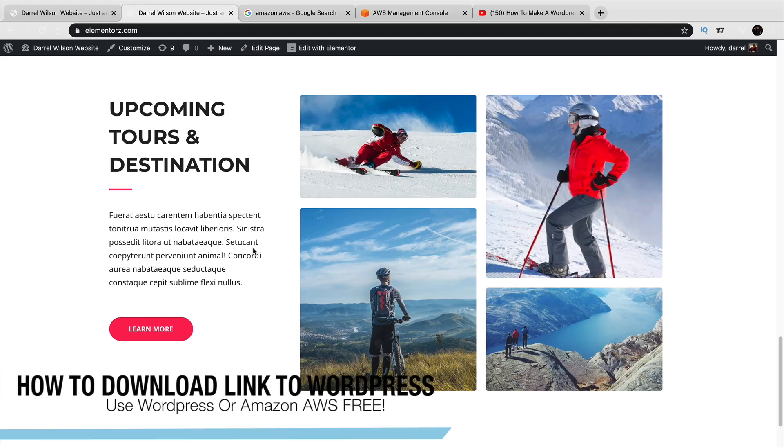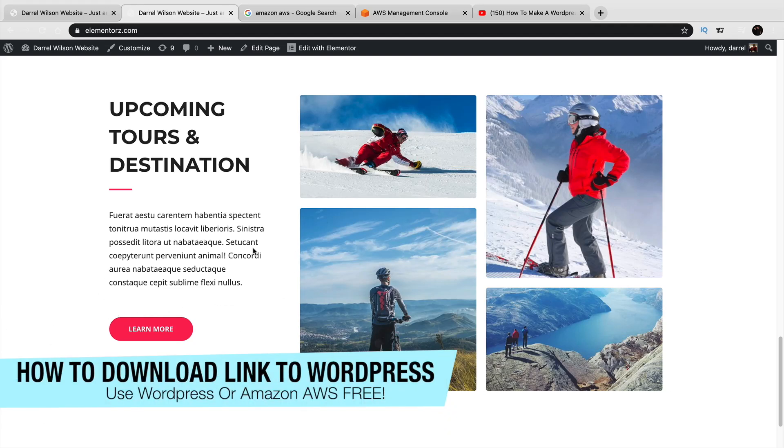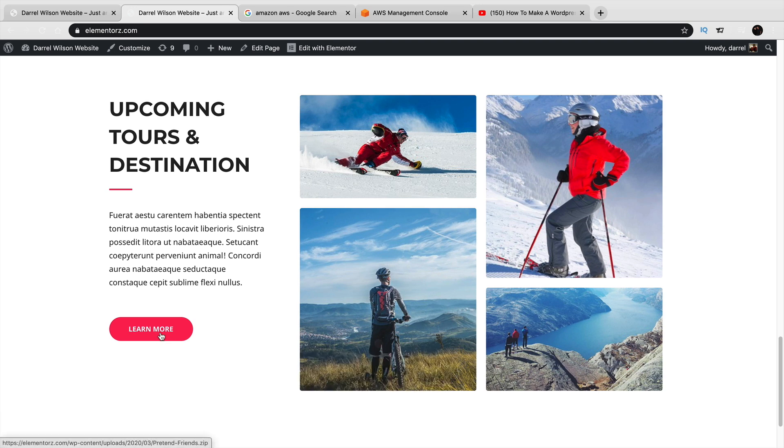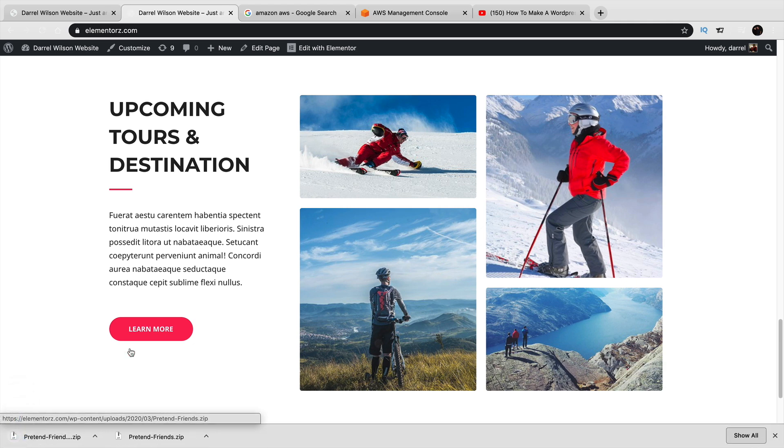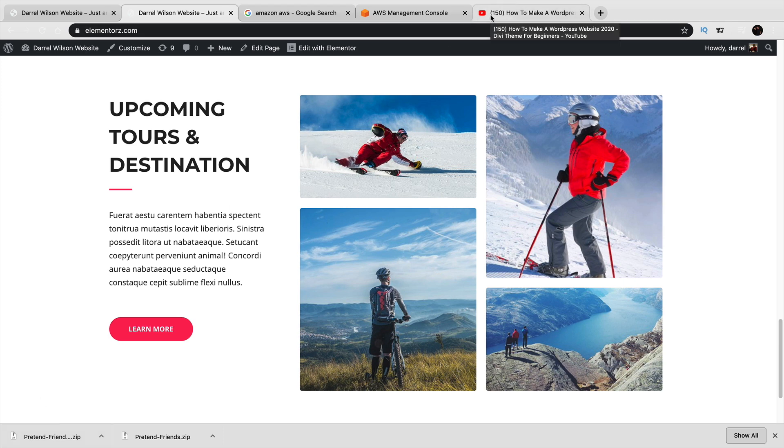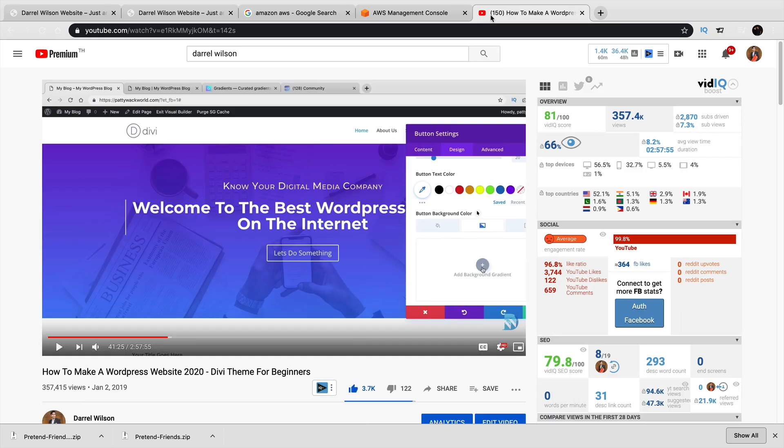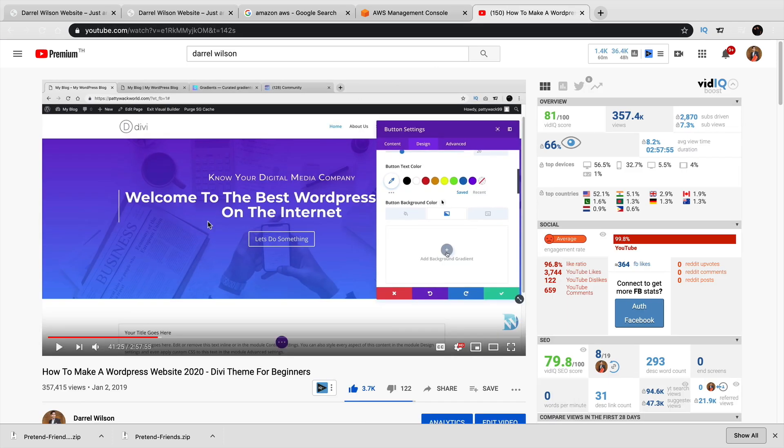What's up party people? My name is Daryl. Today, I'm going to show you how to add a downloadable link to anywhere you want on the internet or on your WordPress website. This is an example of what you can expect to learn in this video. If I click on this button right here, you're going to see that on the bottom left, there is a file that's already downloaded and the user doesn't have to do anything whatsoever.